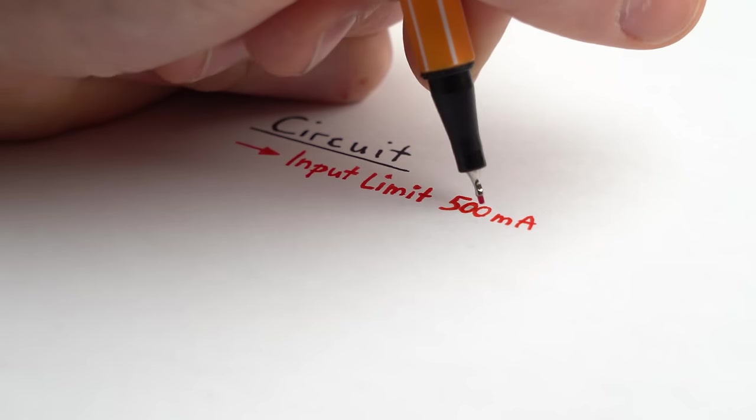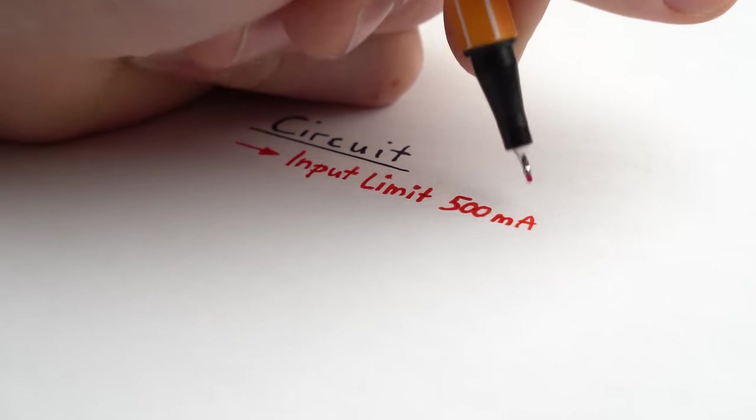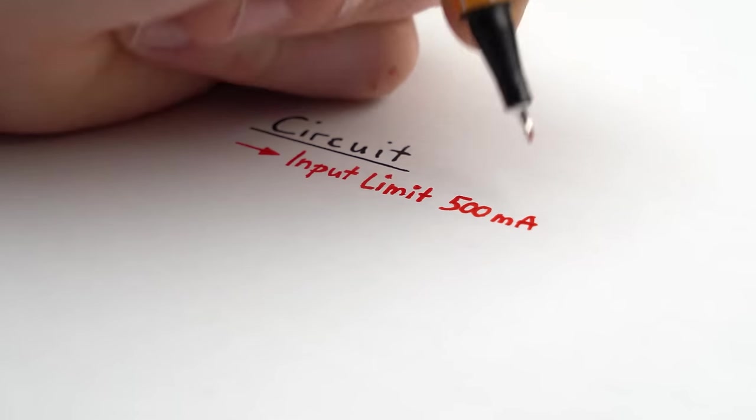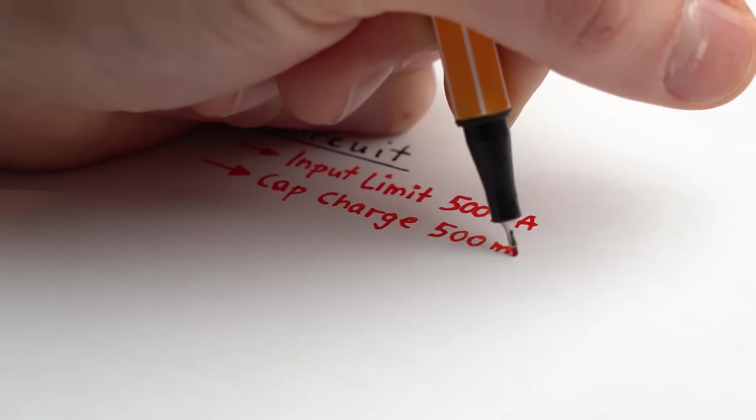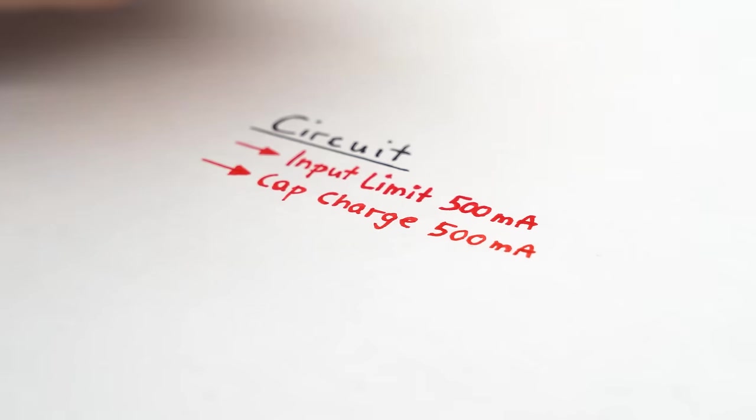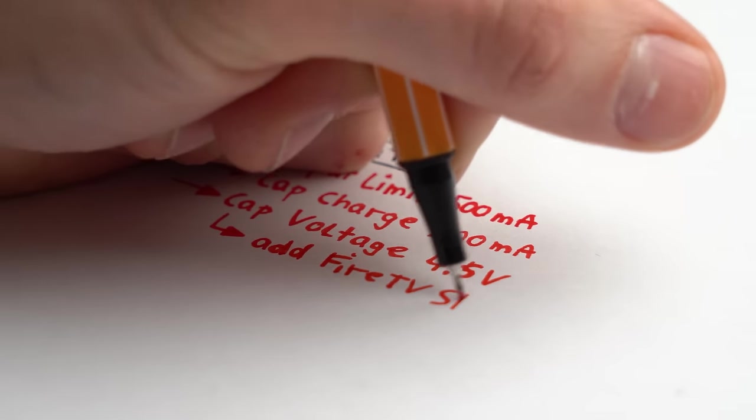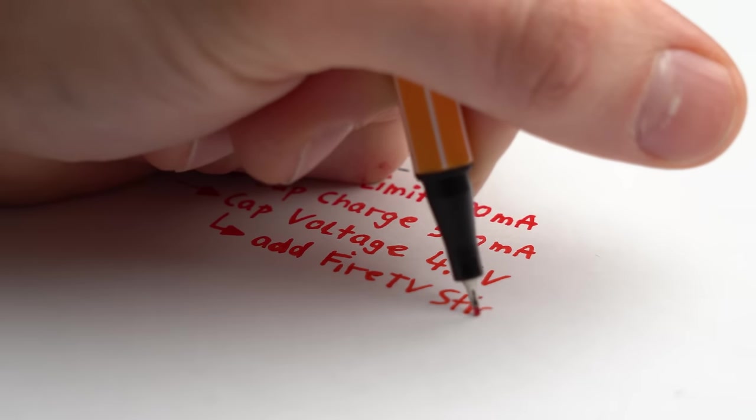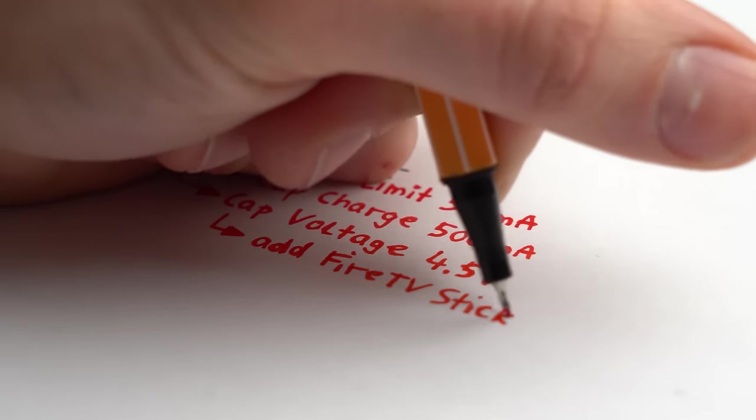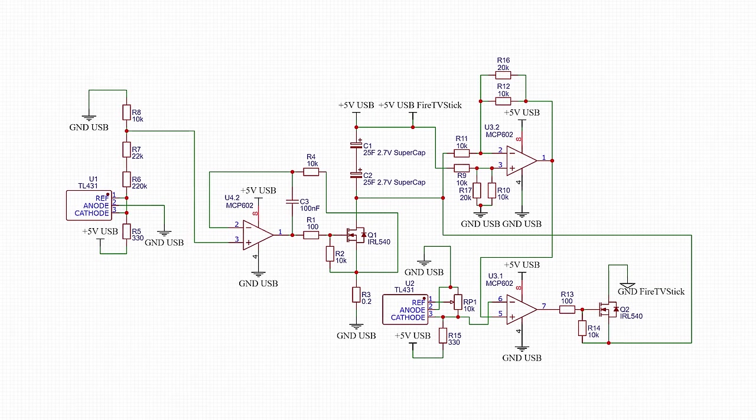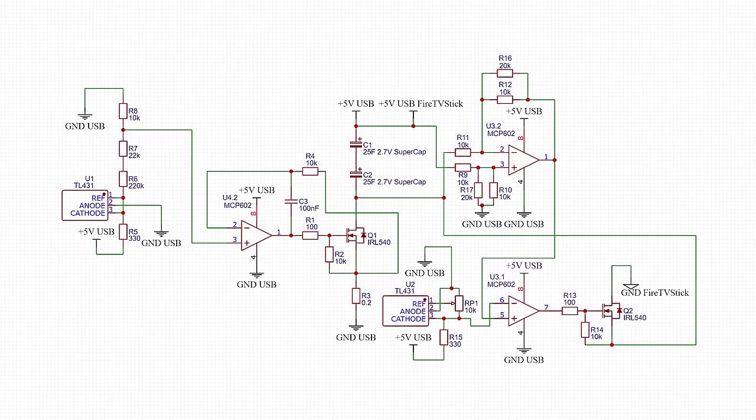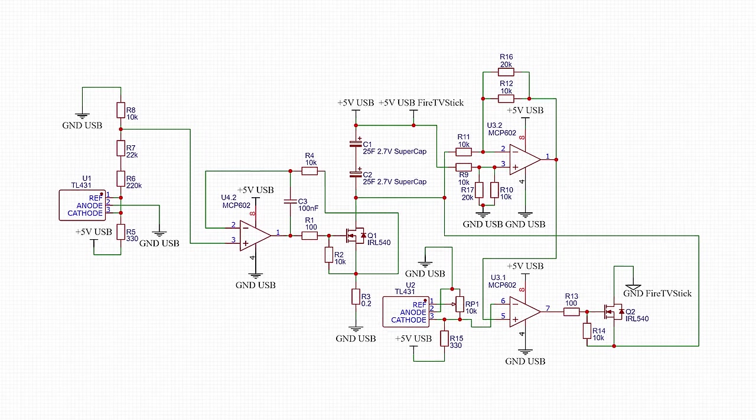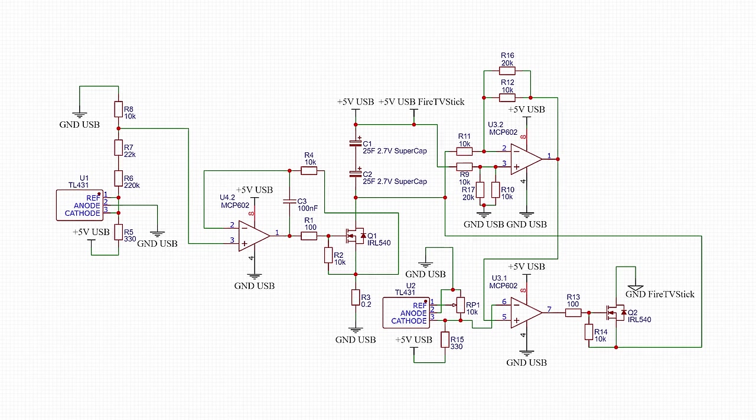So I need a circuit that not only limits the USB port current to 500mA but also charges the capacitors up with a constant current of 500mA and then at a capacitor voltage of around 4.5V adds the Fire TV stick in parallel to the capacitors. What I came up with was this schematic which initially looks a bit intimidating but is actually quite easy to understand.